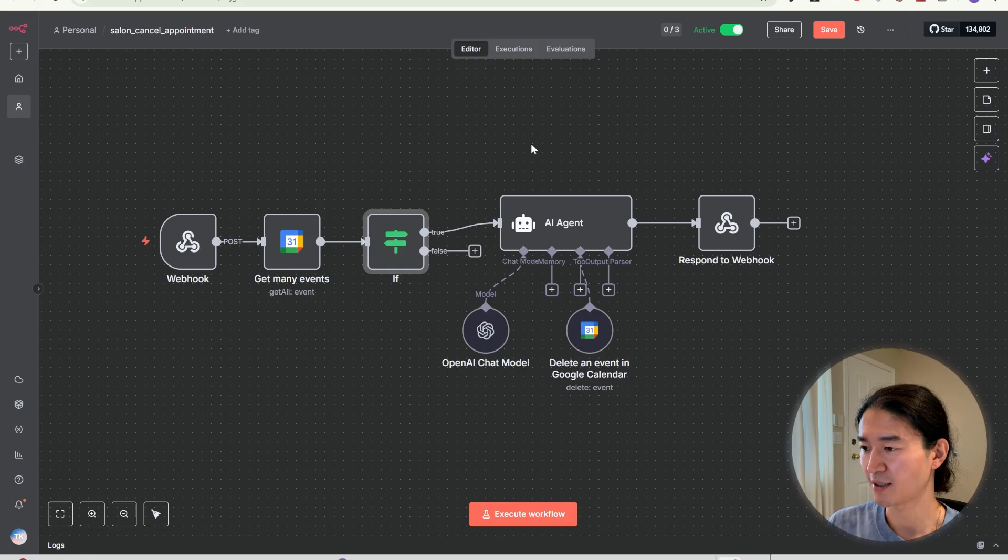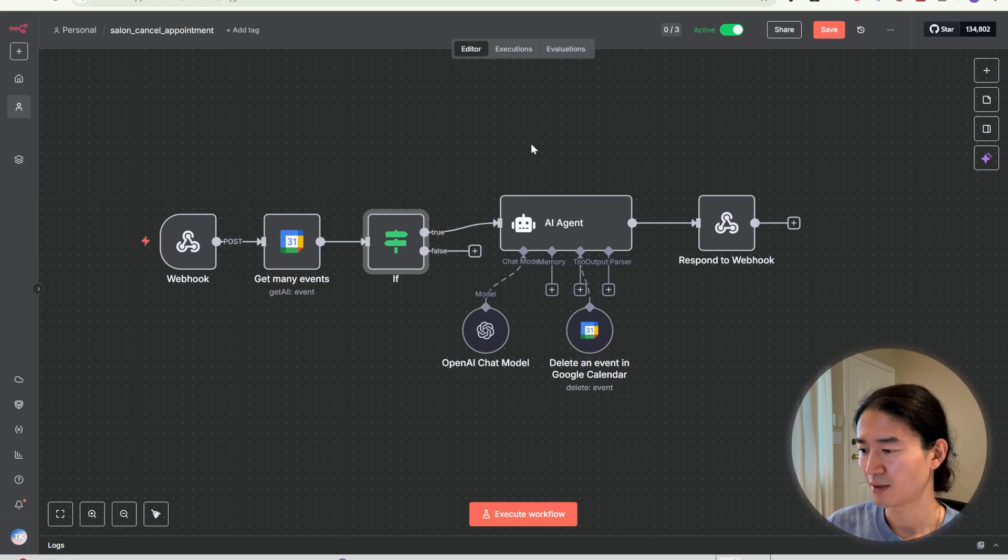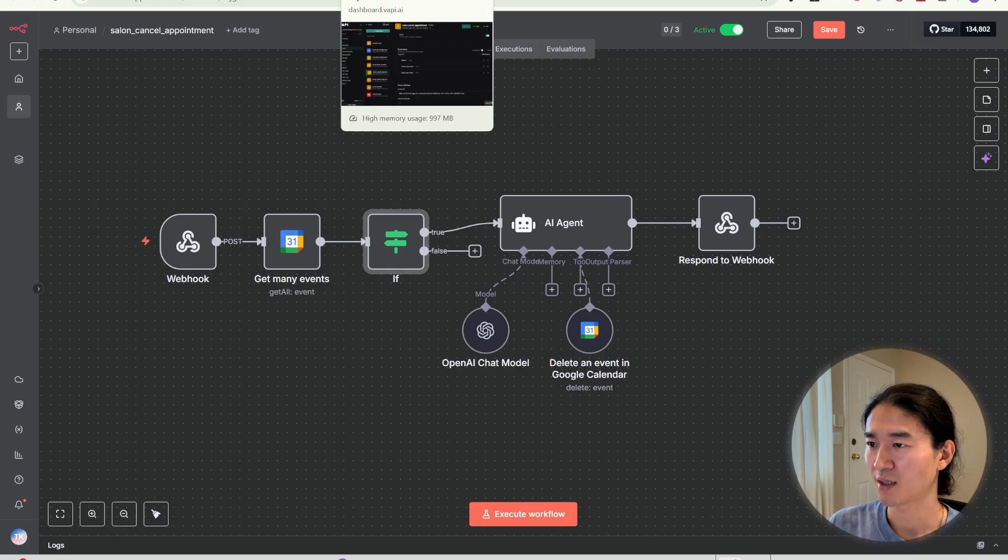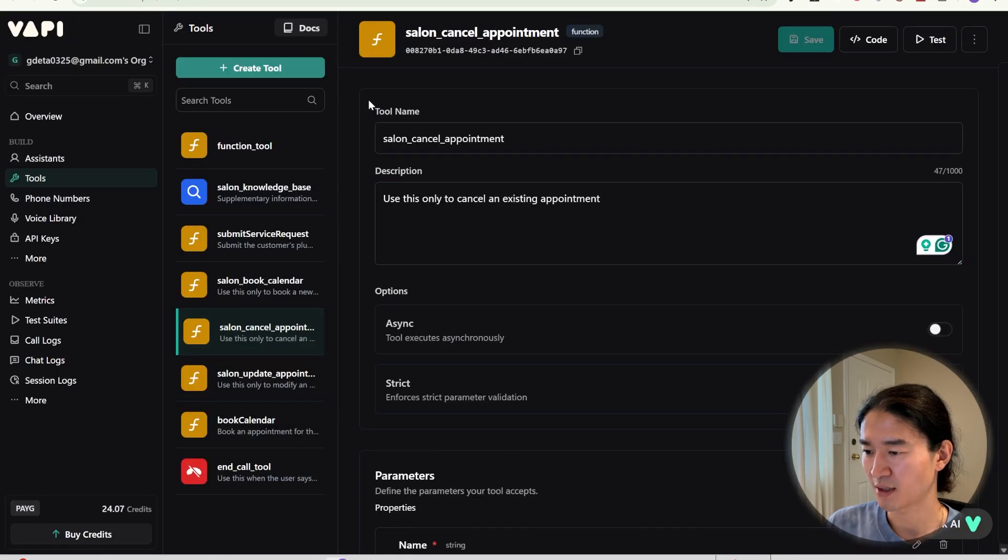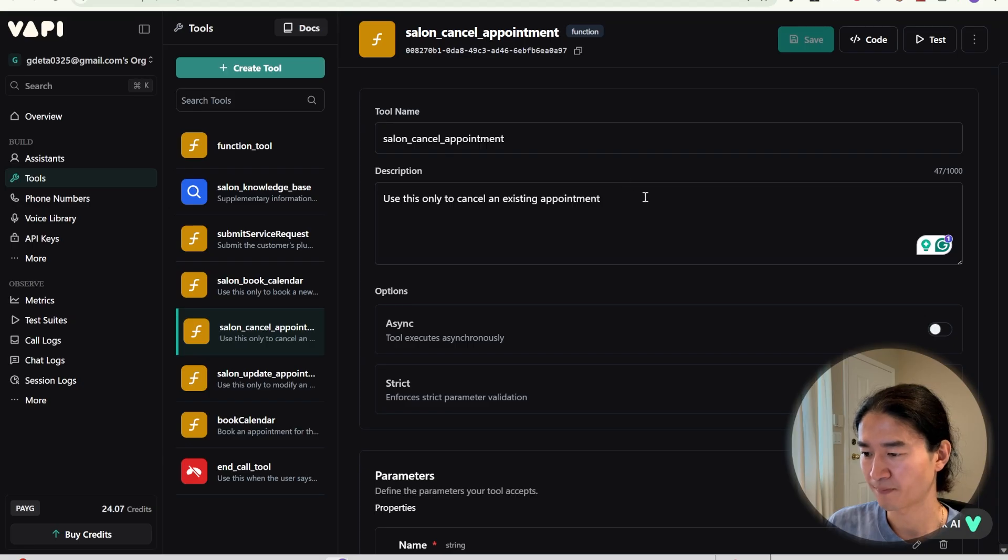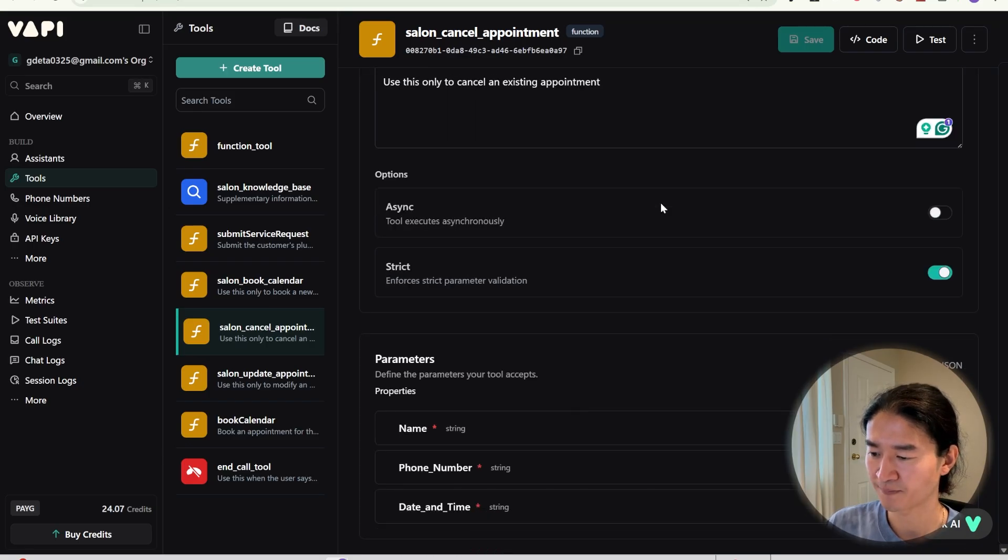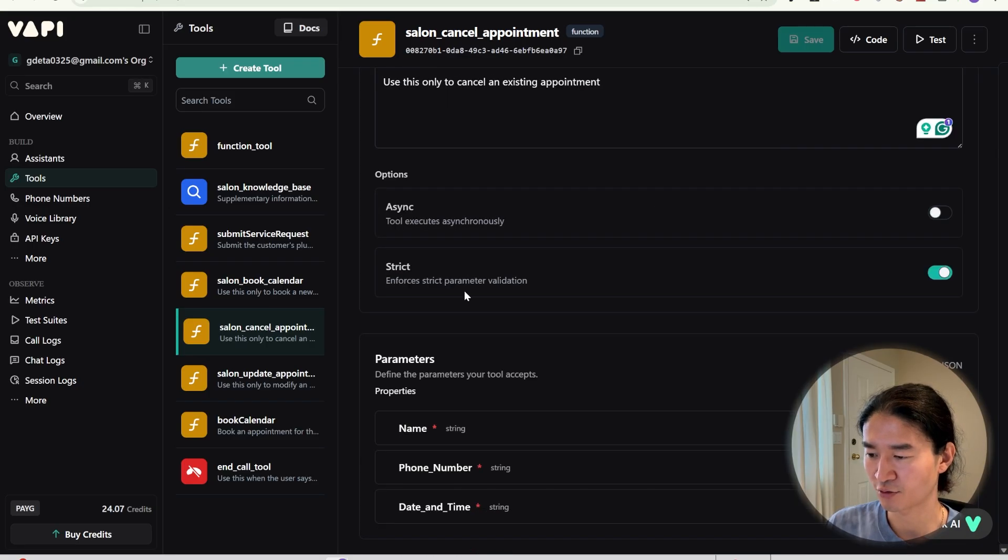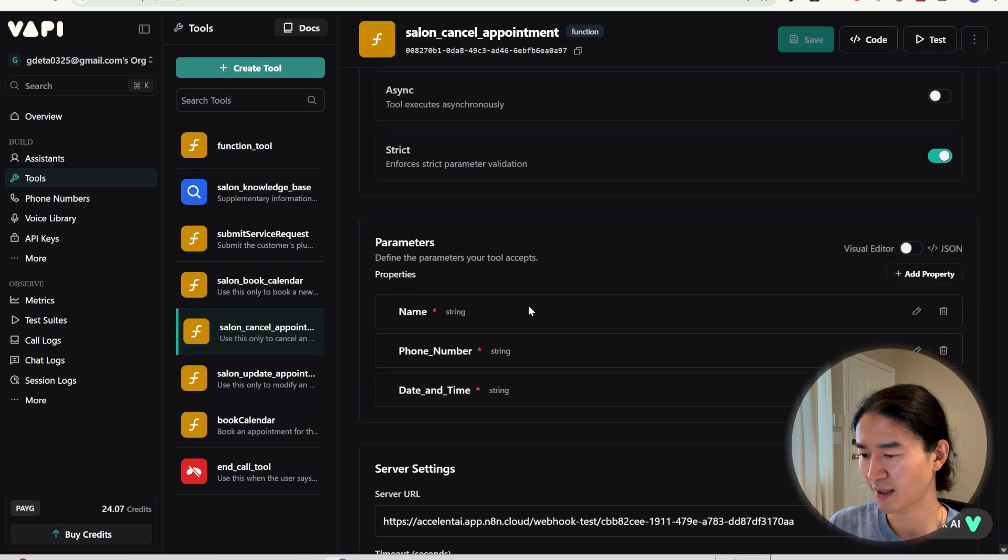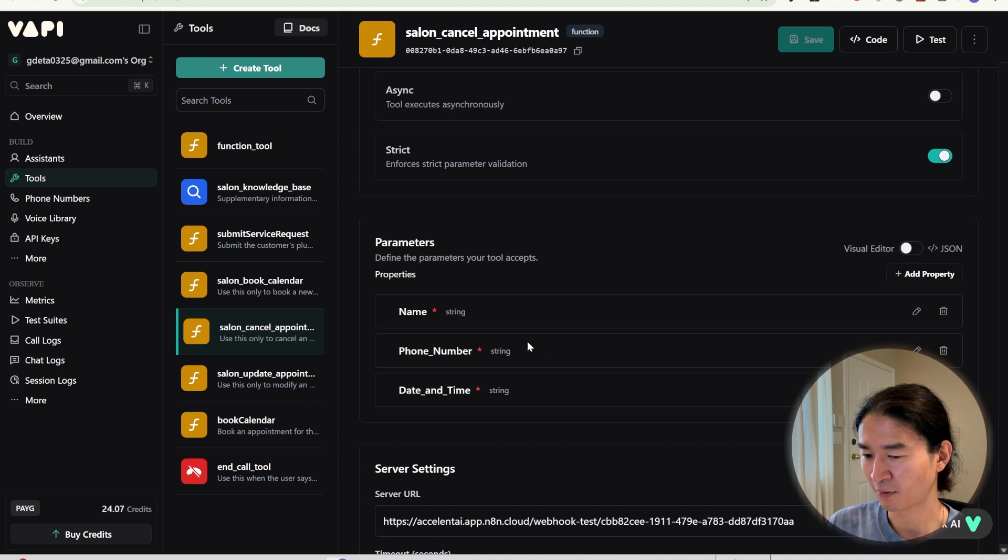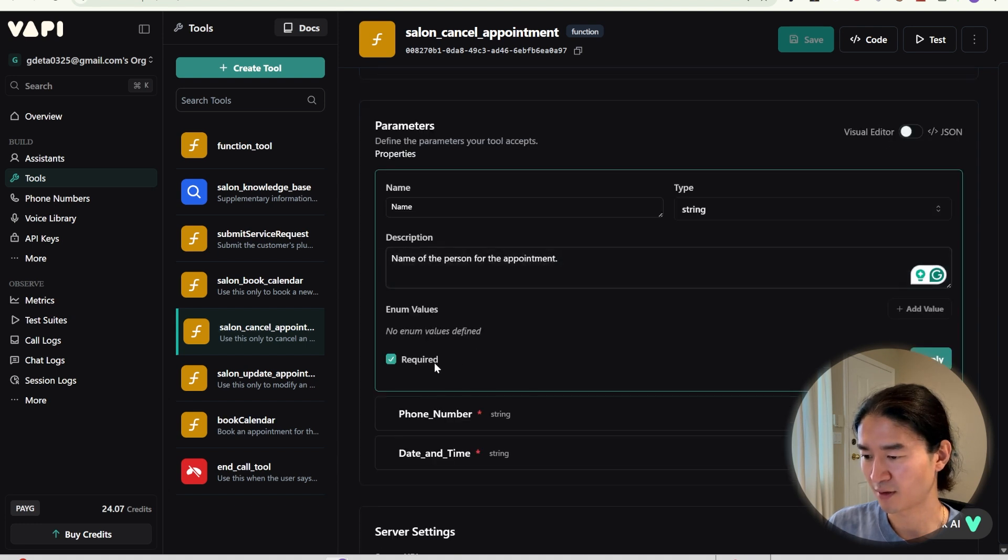And finally, cancellation workflow. This is the simplest one. Just like before, we start with creating a tool in VAPI. Setup like this. I name it Salon Cancel Appointment. Use this only to cancel an existing appointment. And turn on strict. And I added name, phone number, and date and time for parameters. Everything is marked as required.